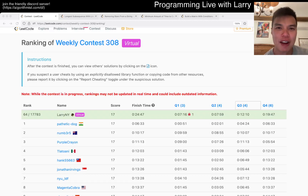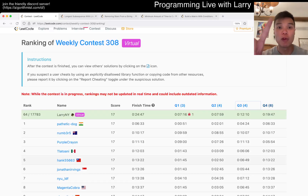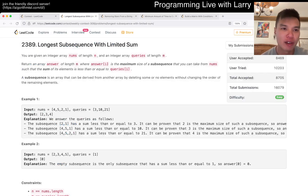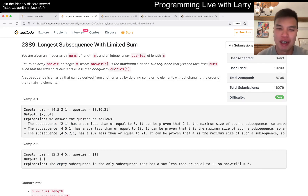Hey, hey everybody, this is Larry. This is me going over Q1 of the Weekly Contest 308, Longest Subsequence with Limited Sum.